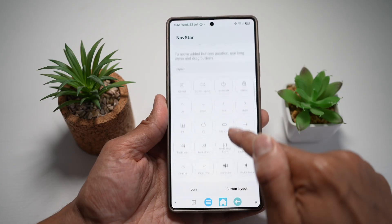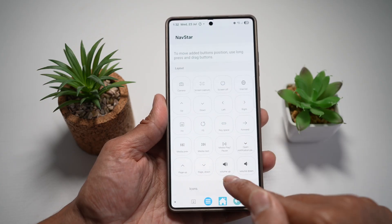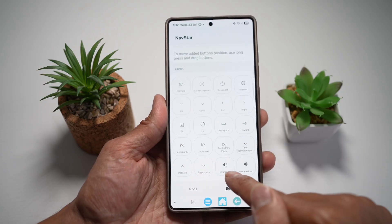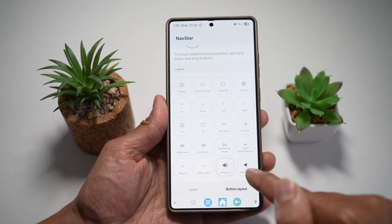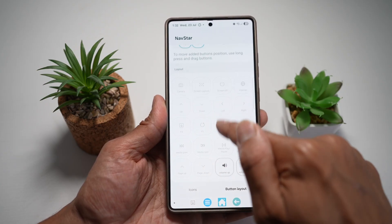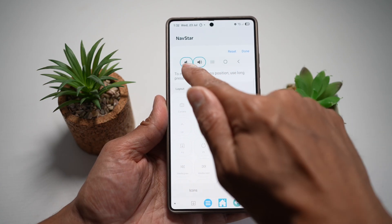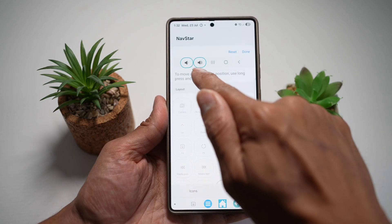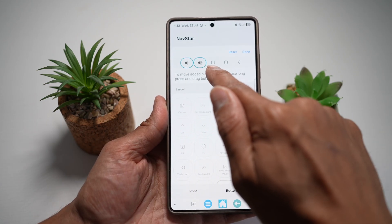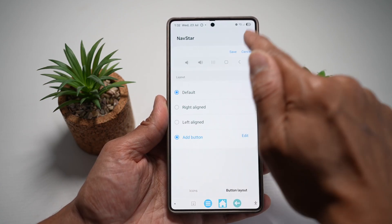Now from here, scroll down and you'll find the volume up and volume down. Go ahead and tap on both. As you can see, you've added the volume down, volume up, along with your recent, home, and back buttons.